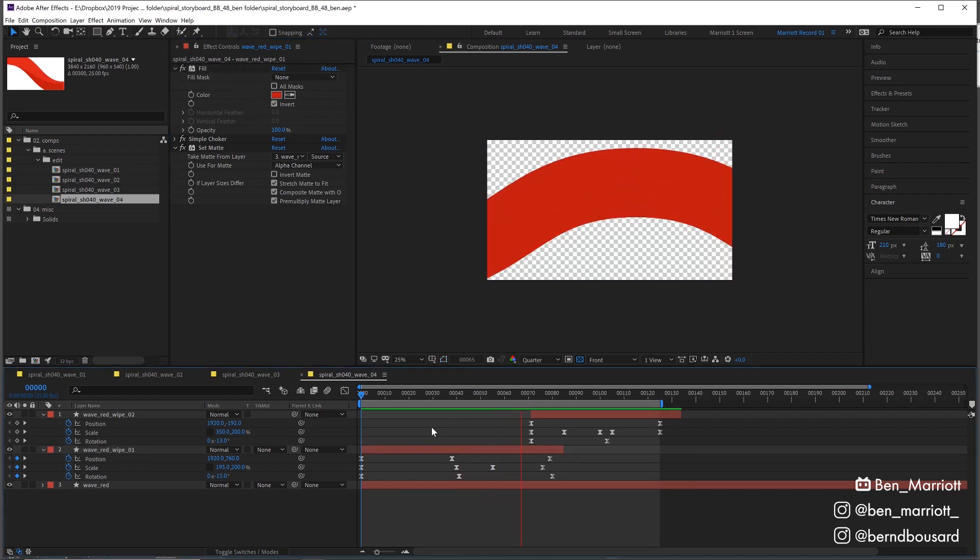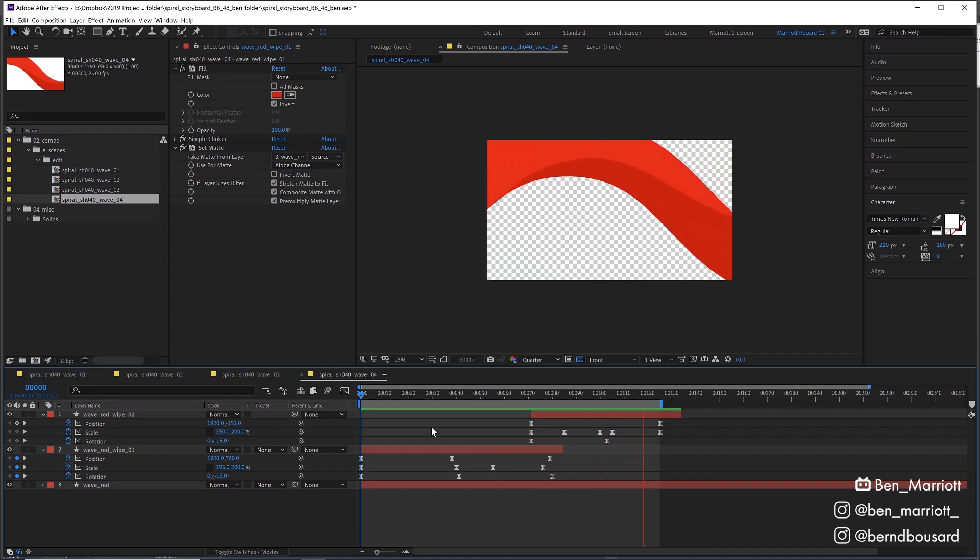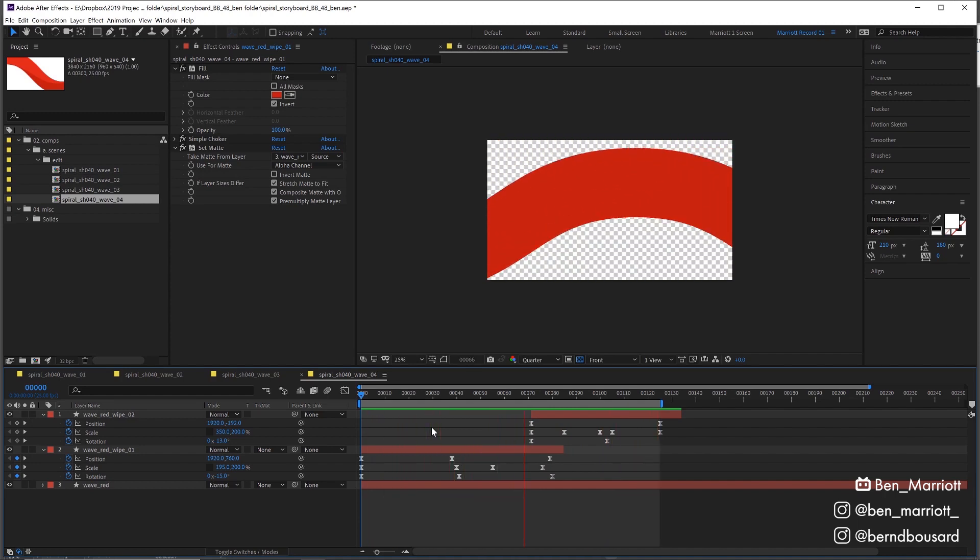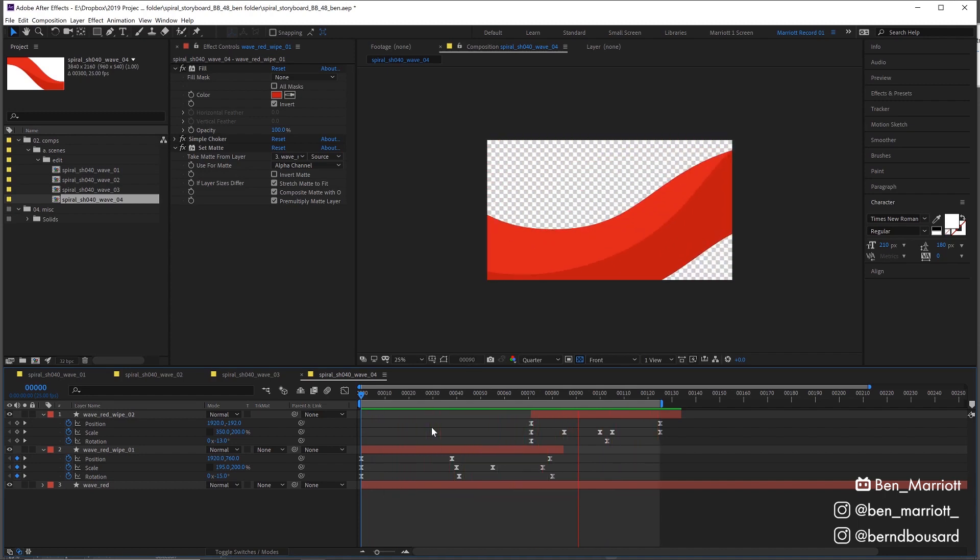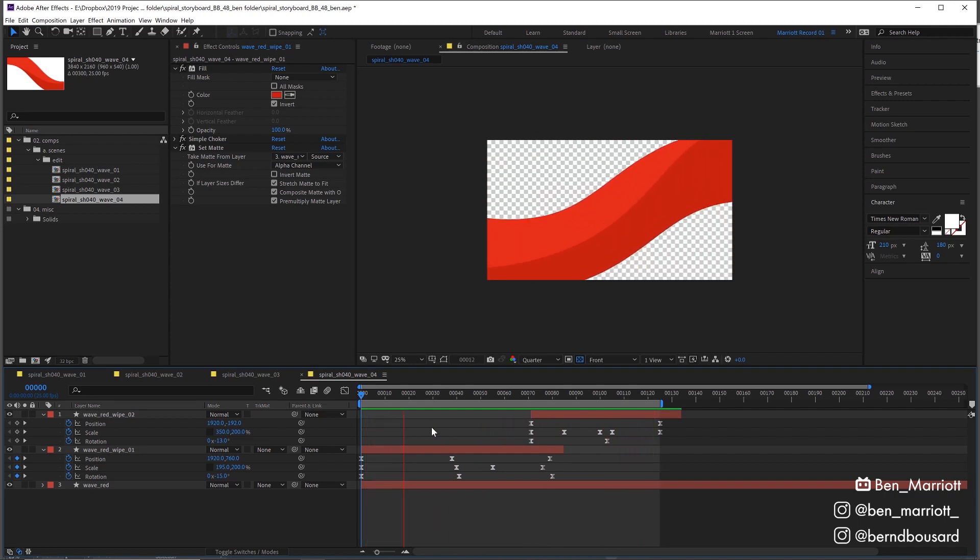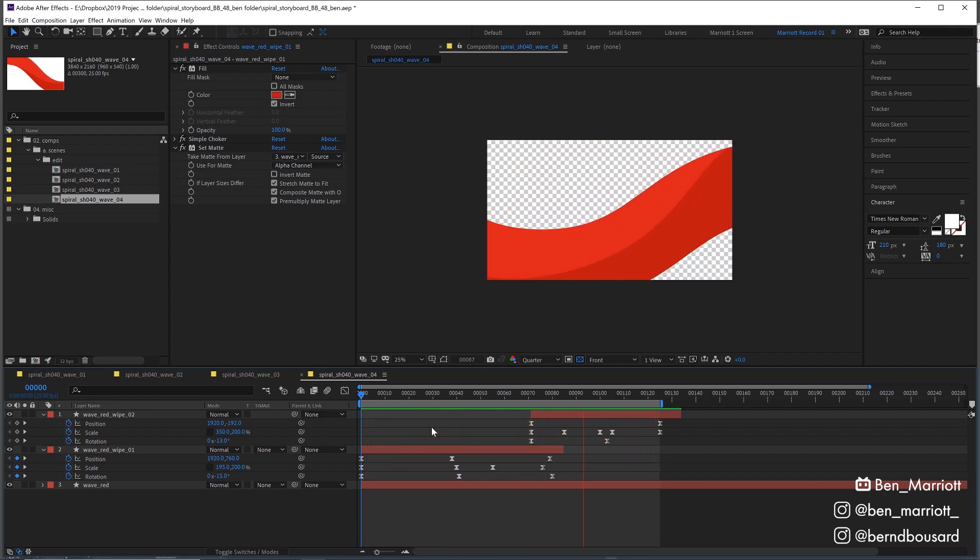Mate, this is such a clever solution to this issue. I would have thought this would have taken absolutely ages to make. And this is the whole base for the whole project. So from here, you added grain and texture just on top of these elements?